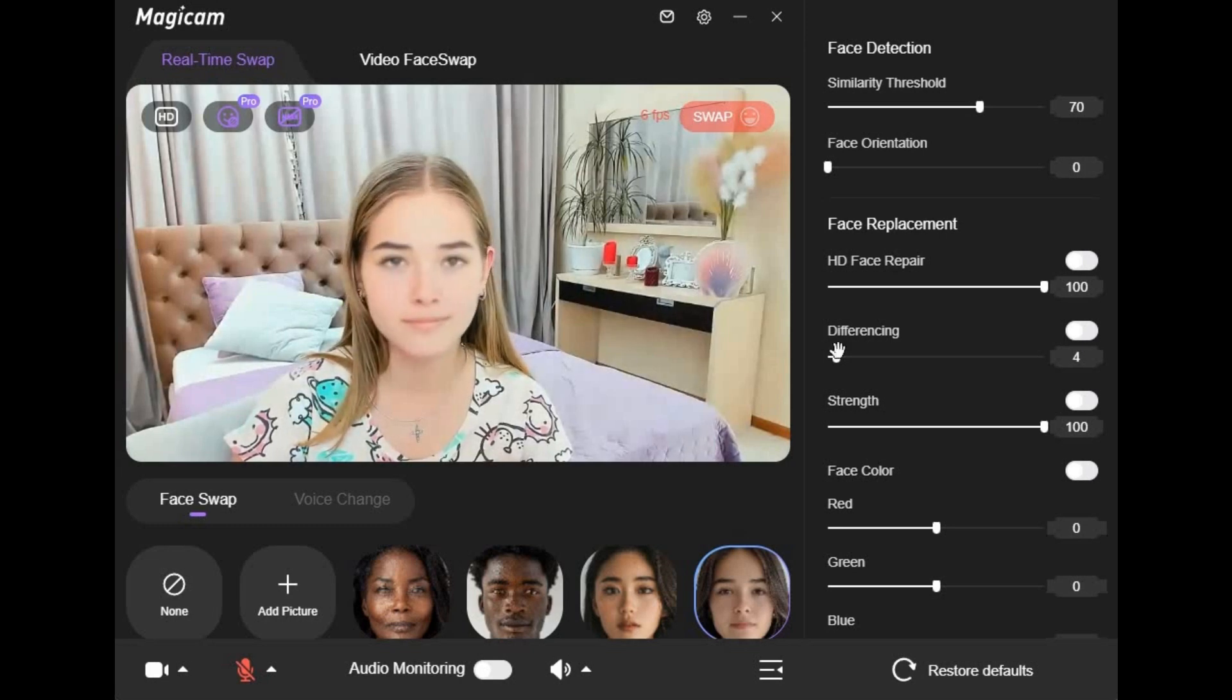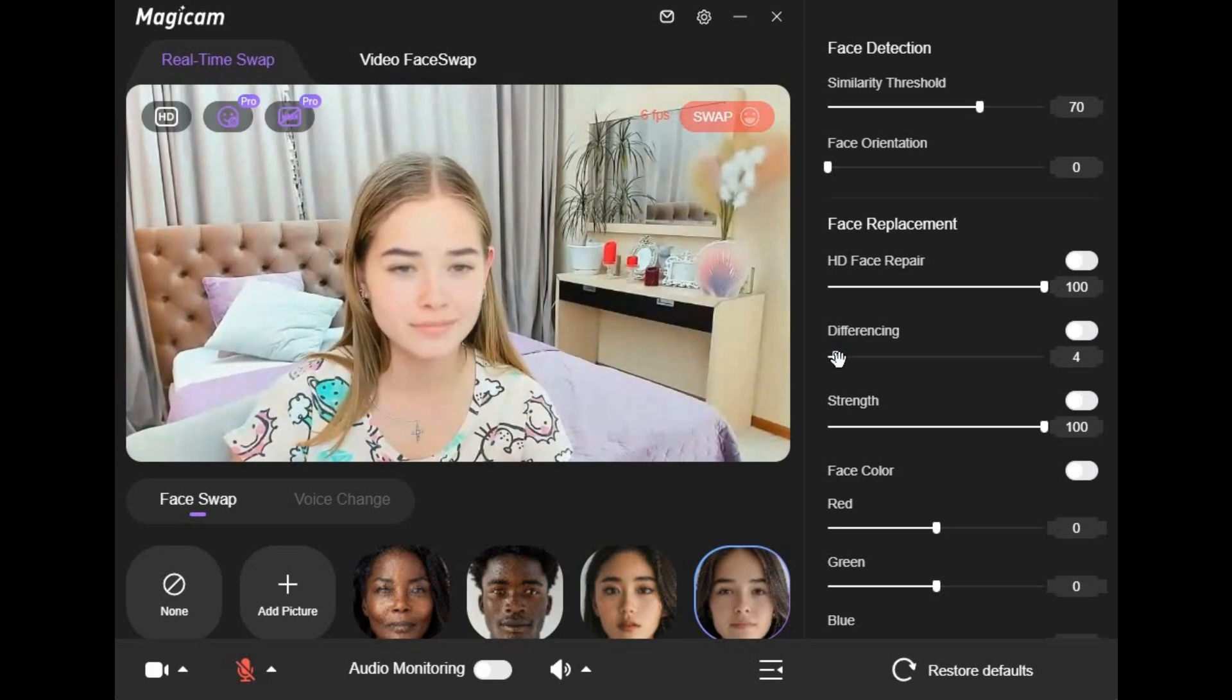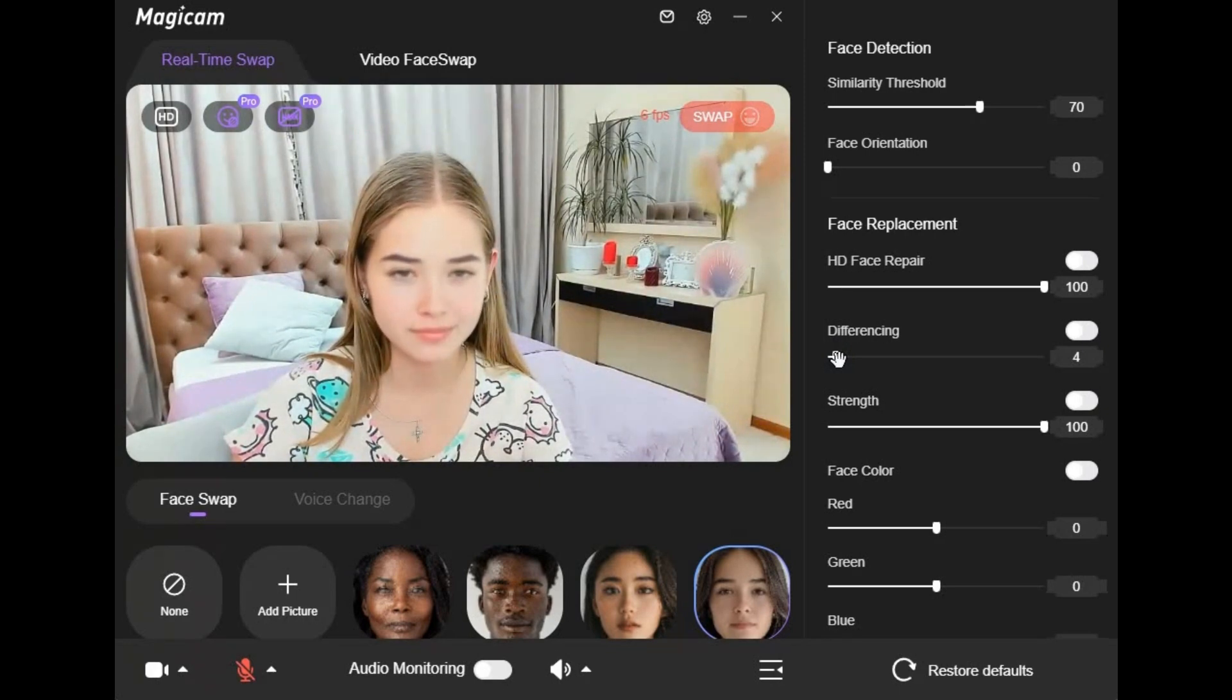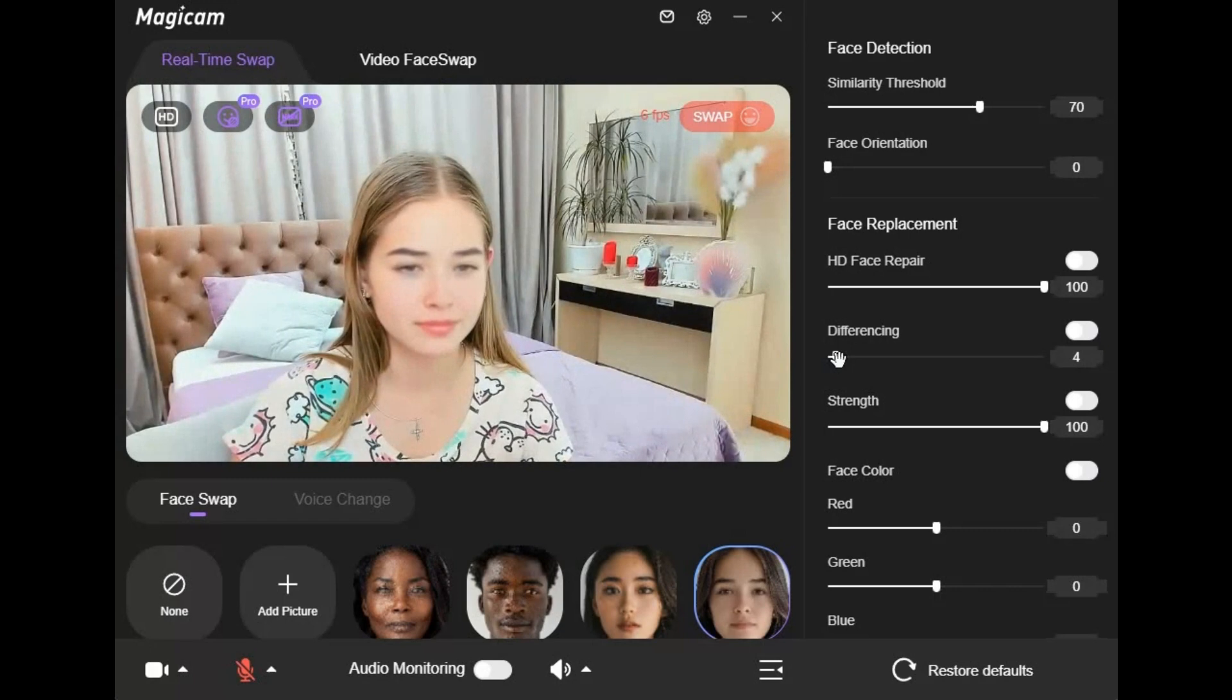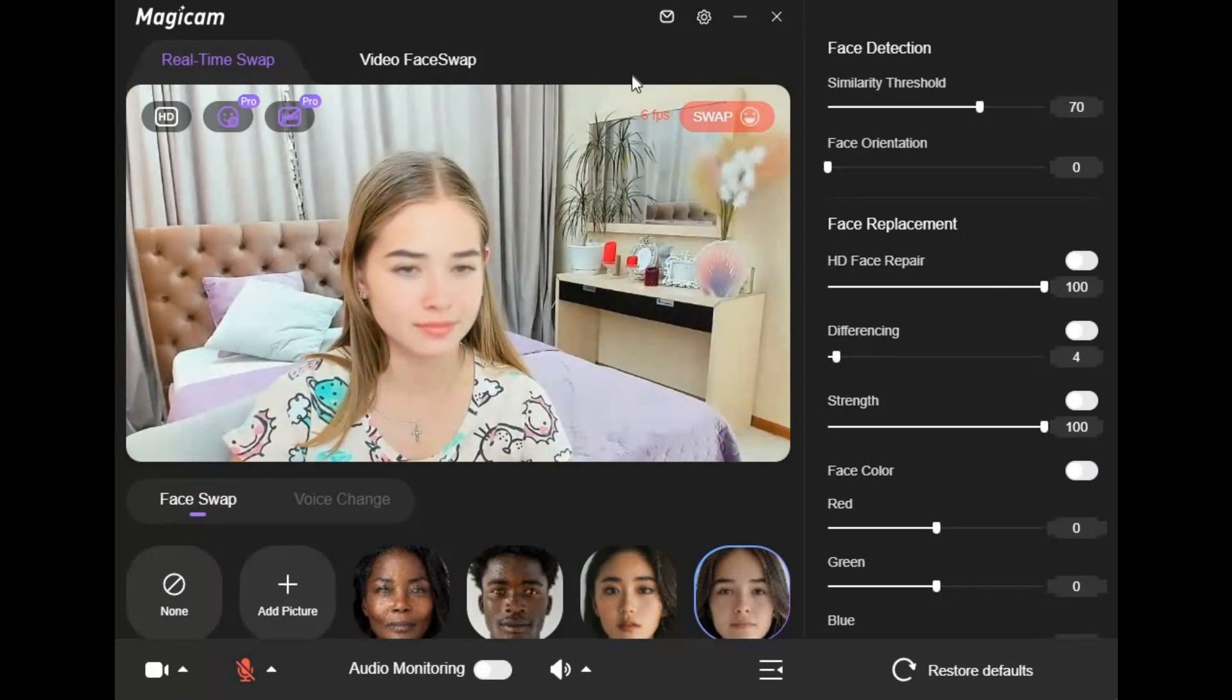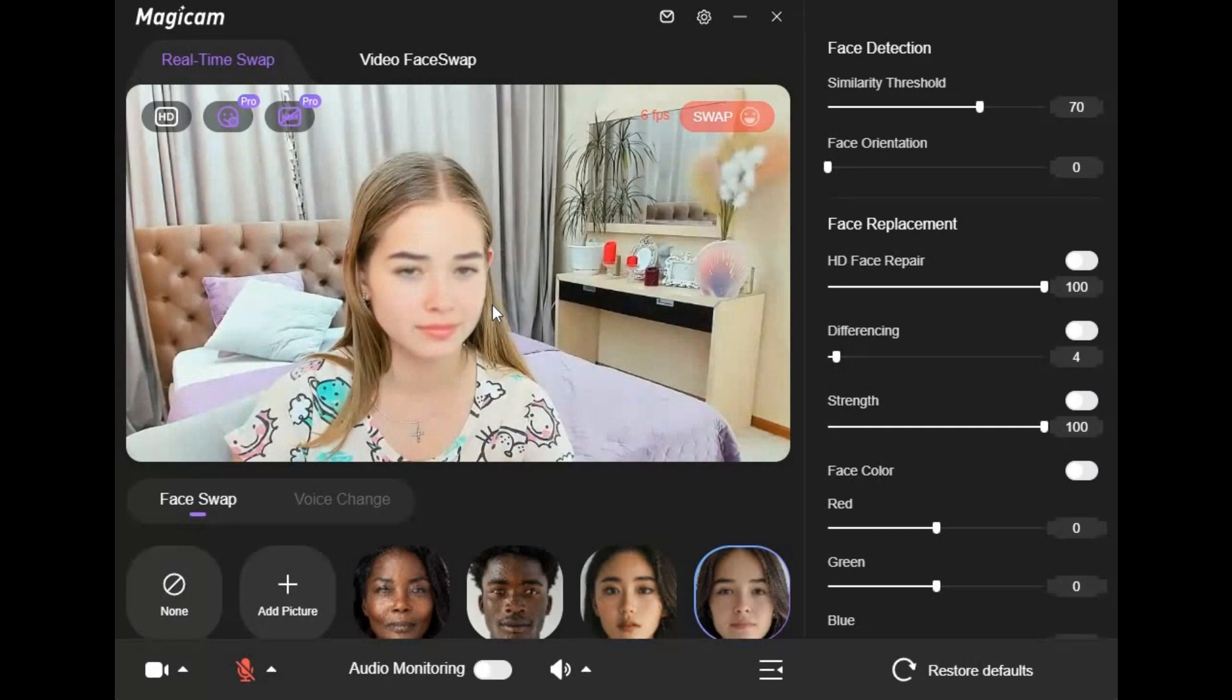Introducing MagiCam, one of the best software for real-time face swap for video calling. You might have used many face swap video calling softwares which are hard to install. MagiCam solves all your problems. Just with one click, install this and use it without OBS.